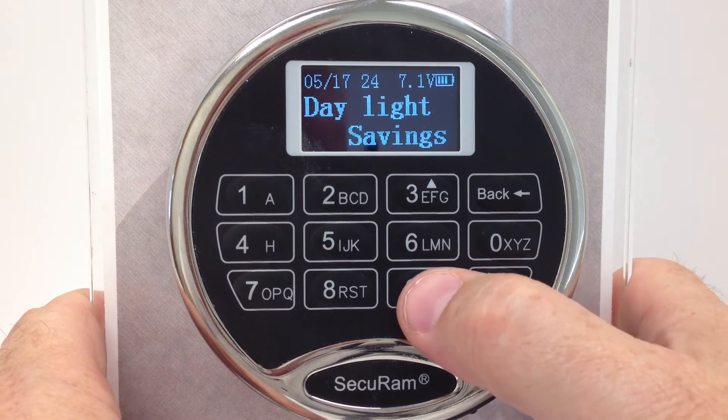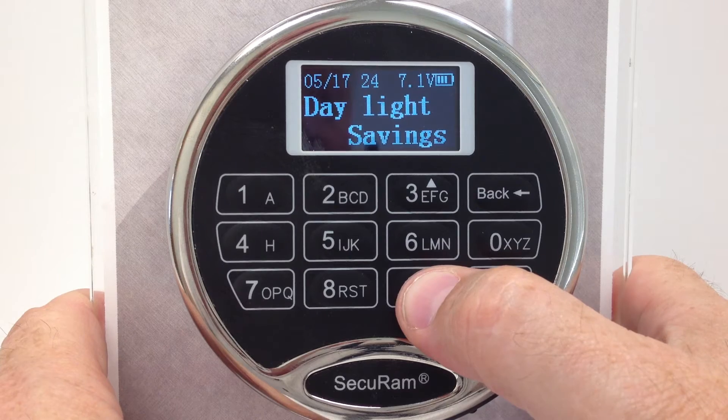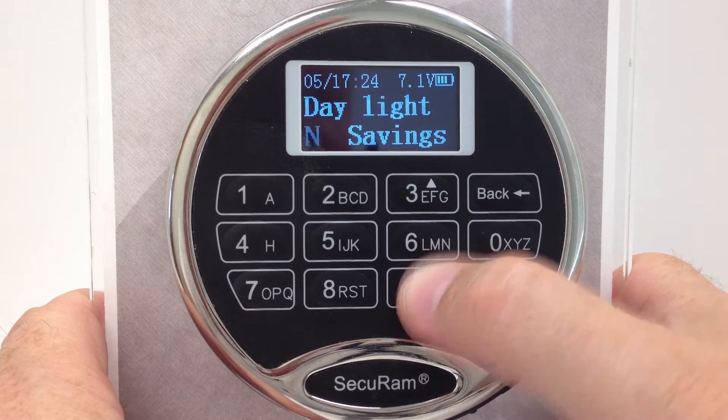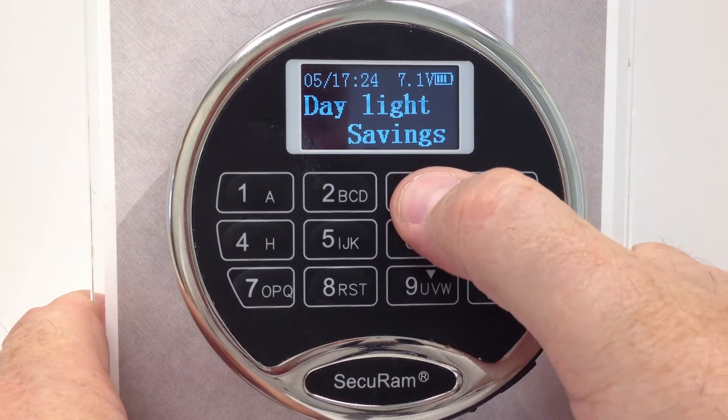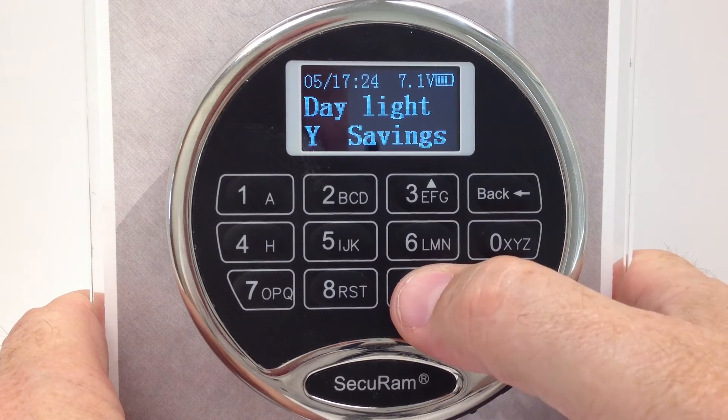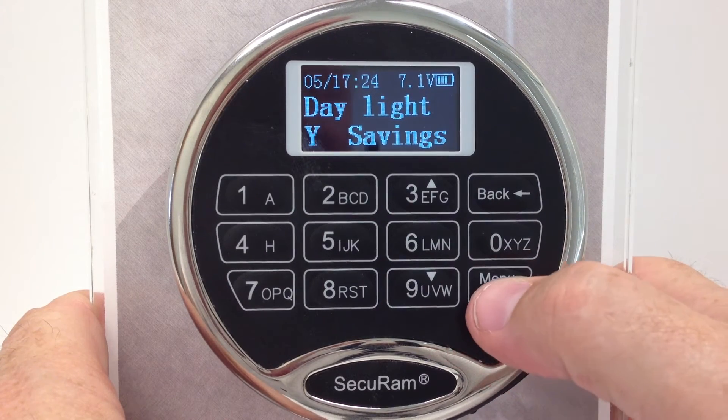Now I have the choice of saying I don't want to observe Daylight Savings Time, or I do. I'll say yes.